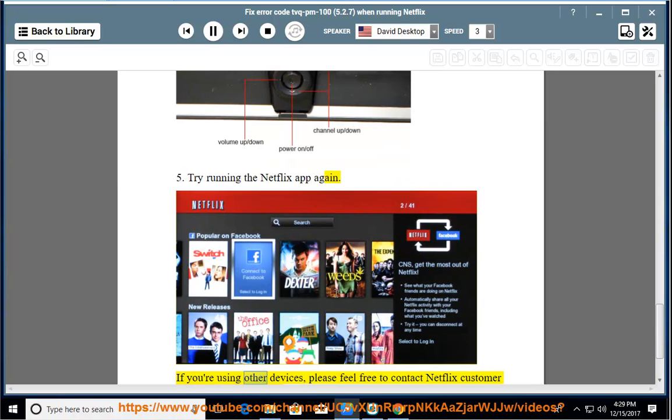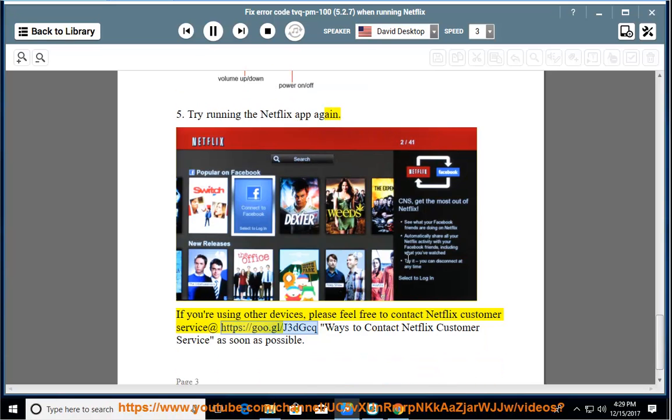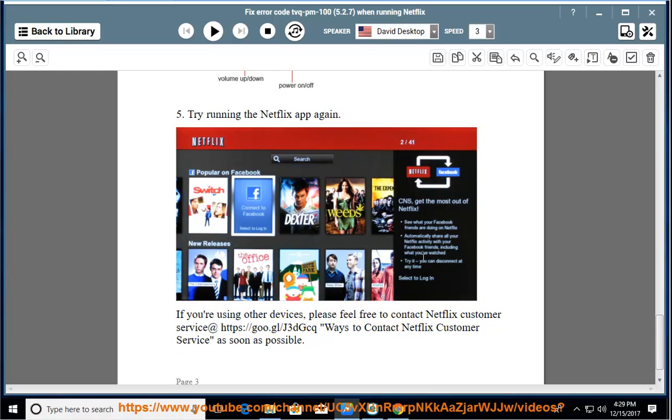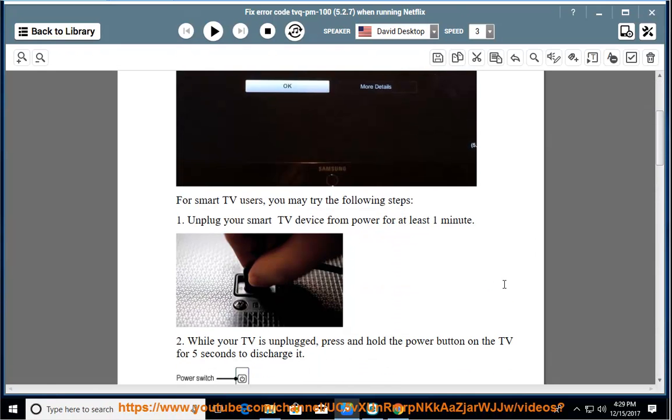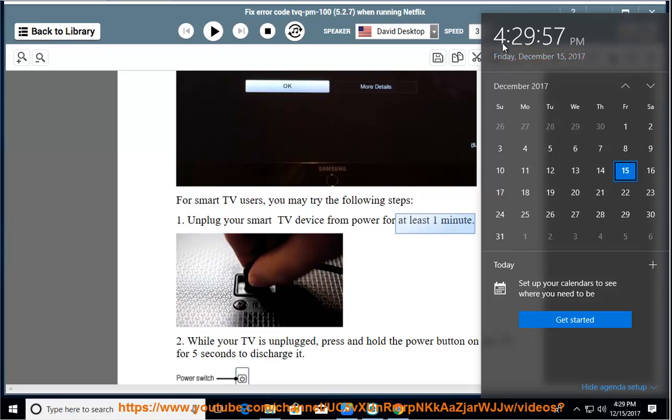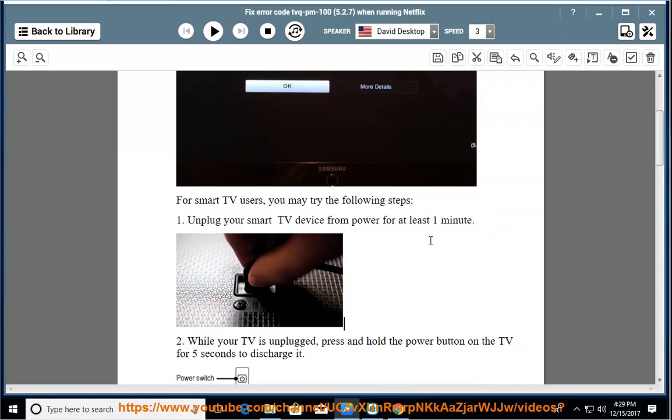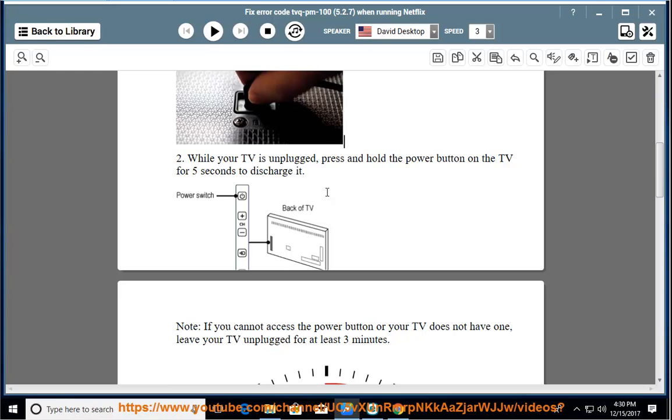If you're using other devices, please feel free to contact Netflix customer service at https://go.gl/j3dgcq for ways to contact Netflix customer service as soon as possible. See you then.